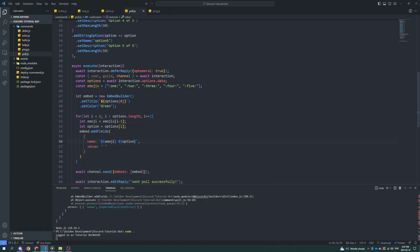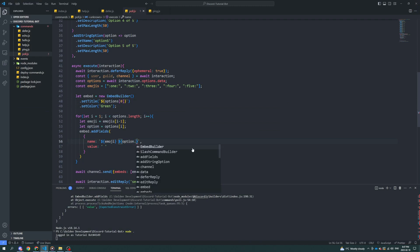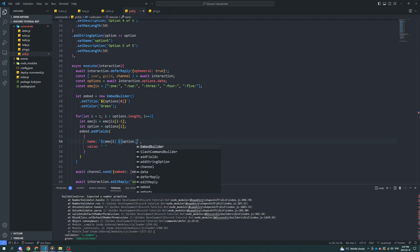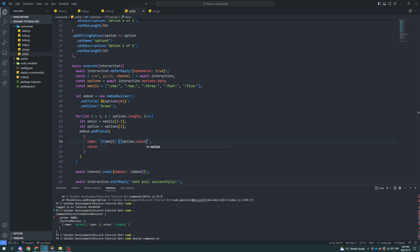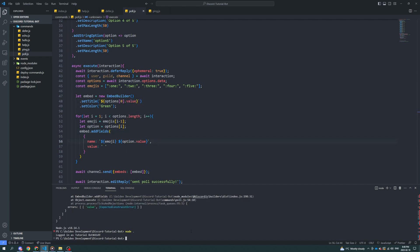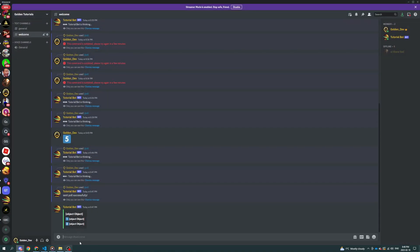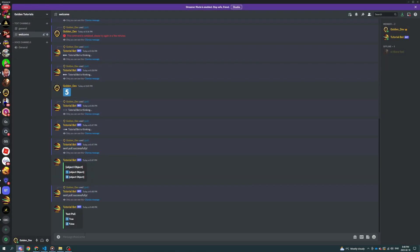Oh, right. We need to do option.value and .value for title as well. Where's title? Title.value. That should fix it all. Hey, would you look at that true or false?